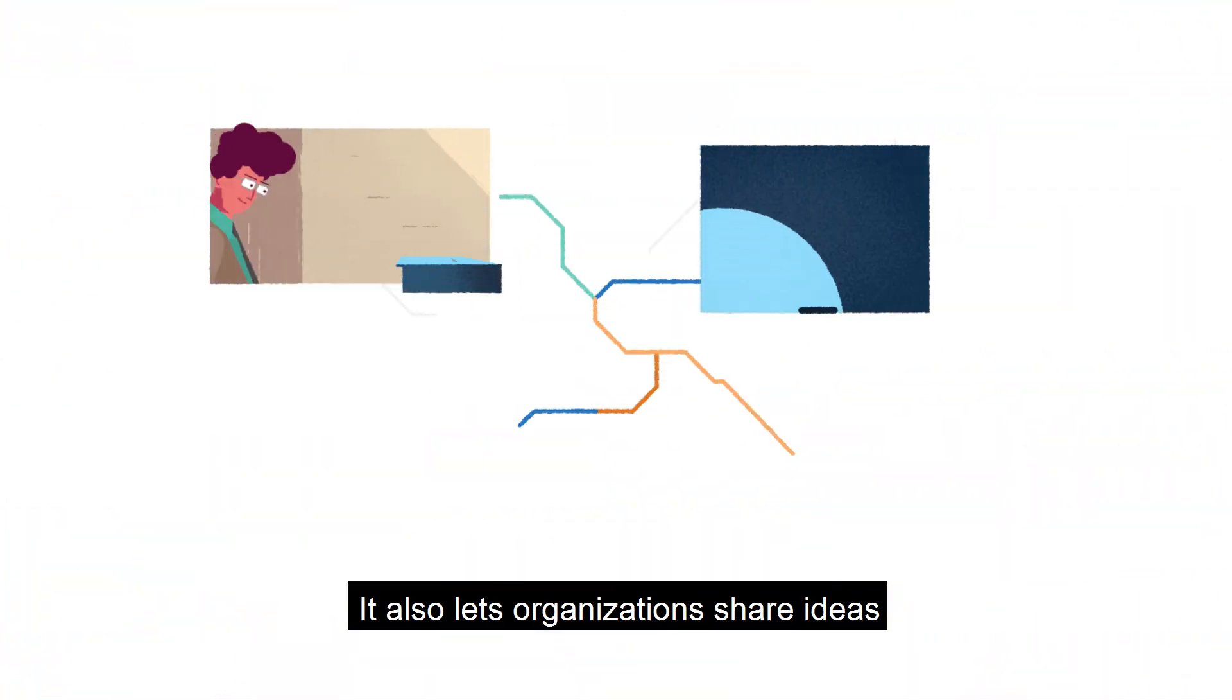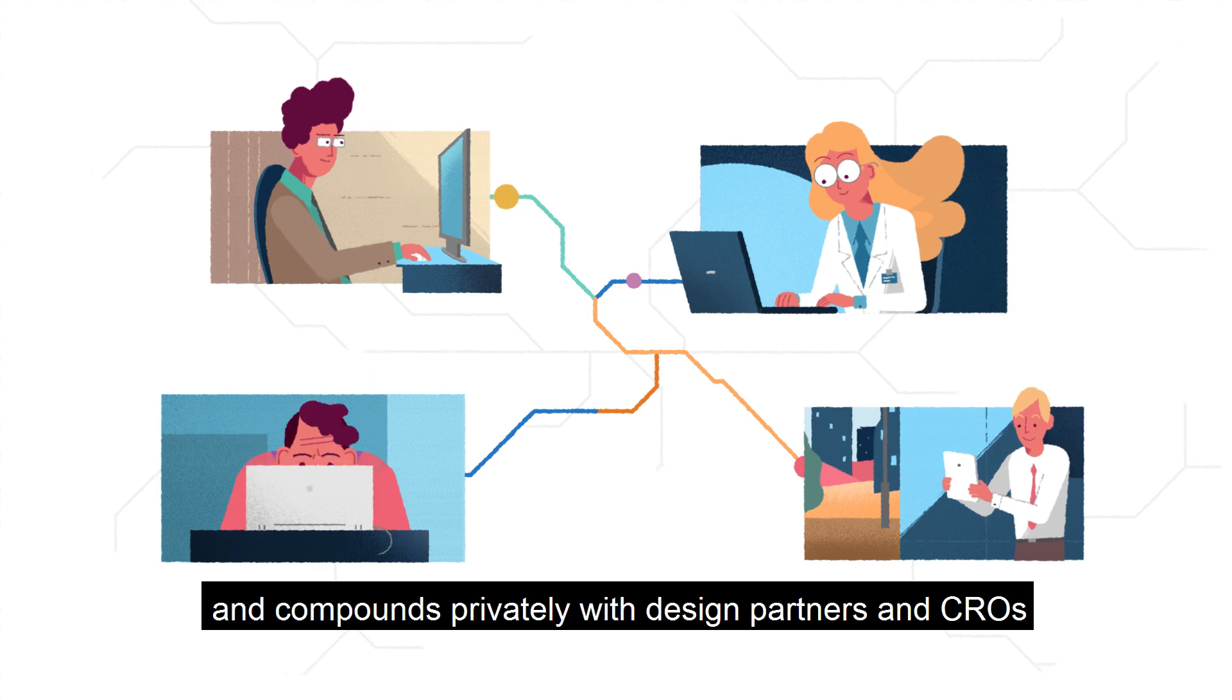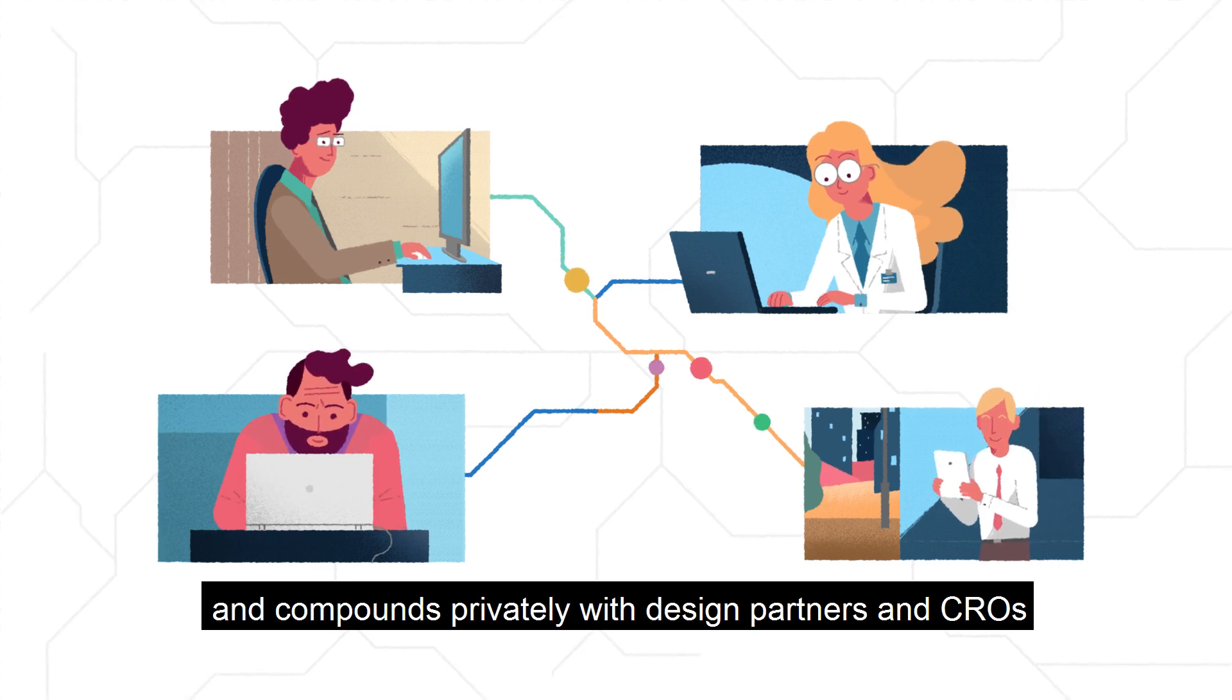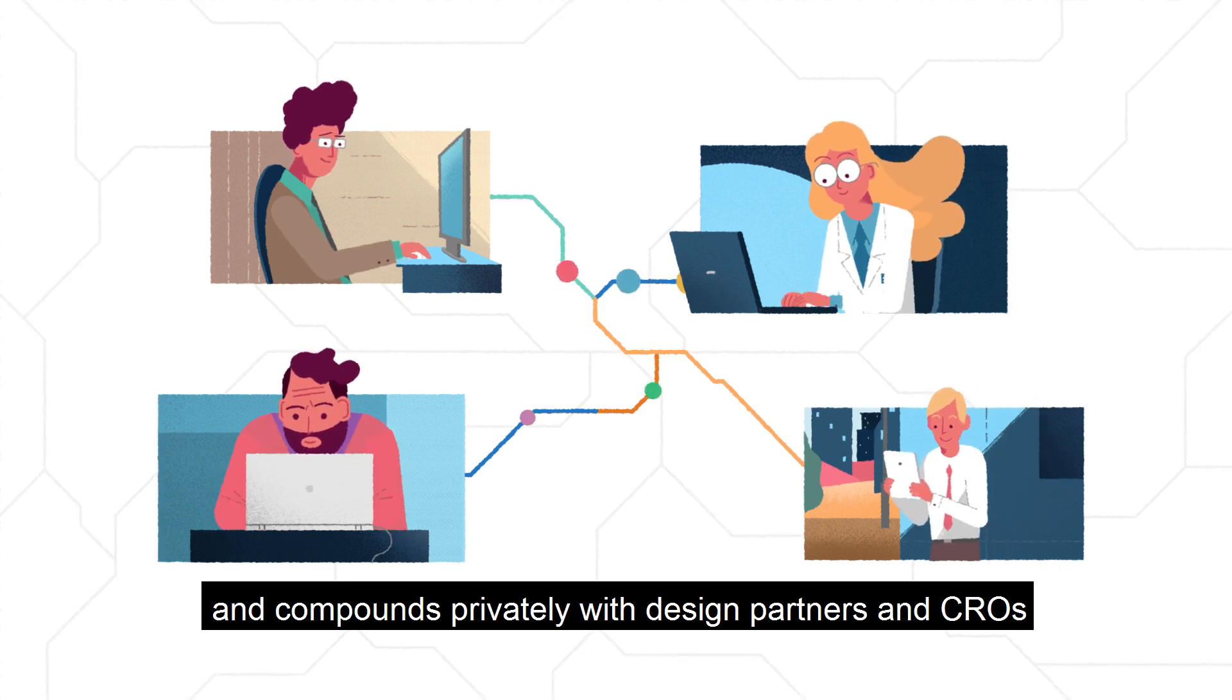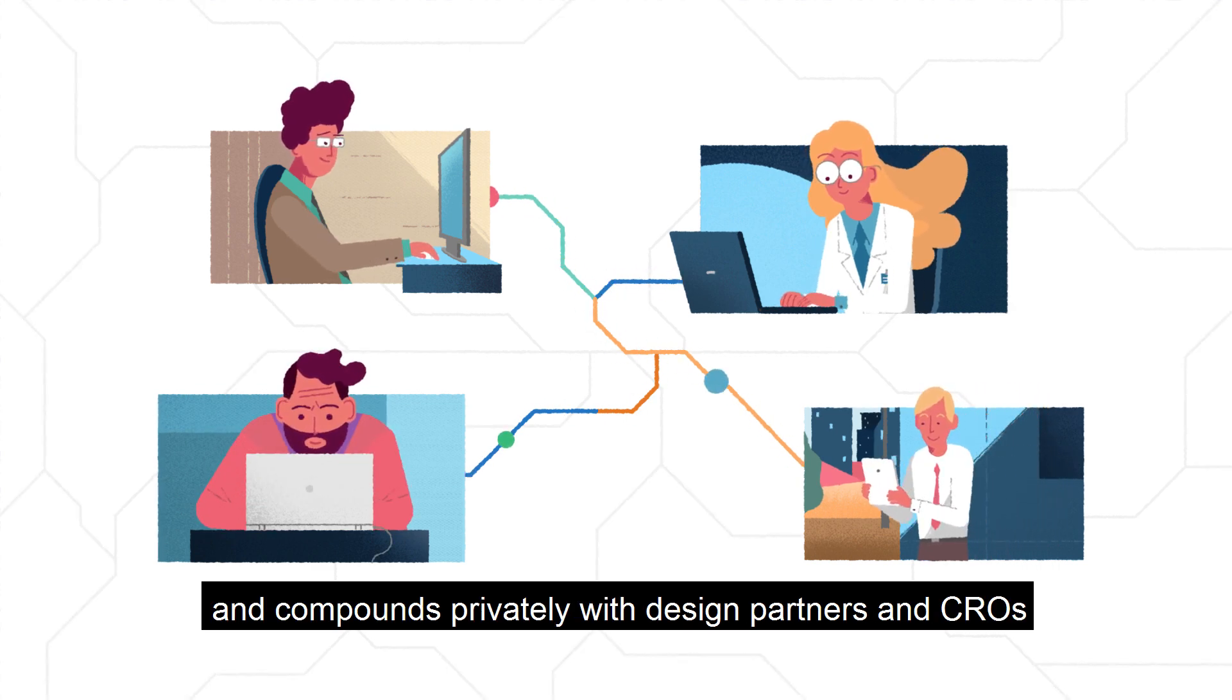It also lets organizations share ideas and compounds privately with design partners and CROs.